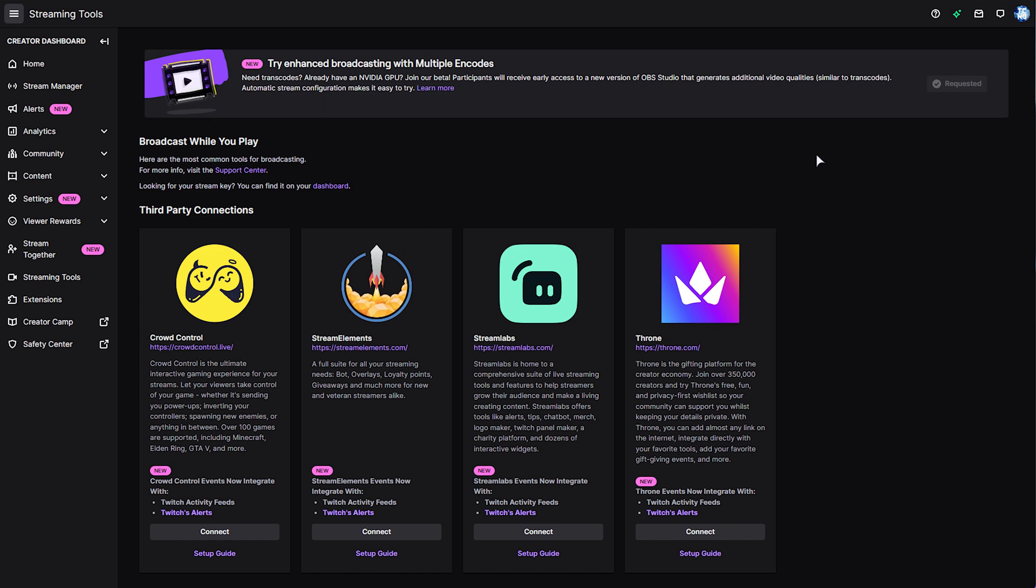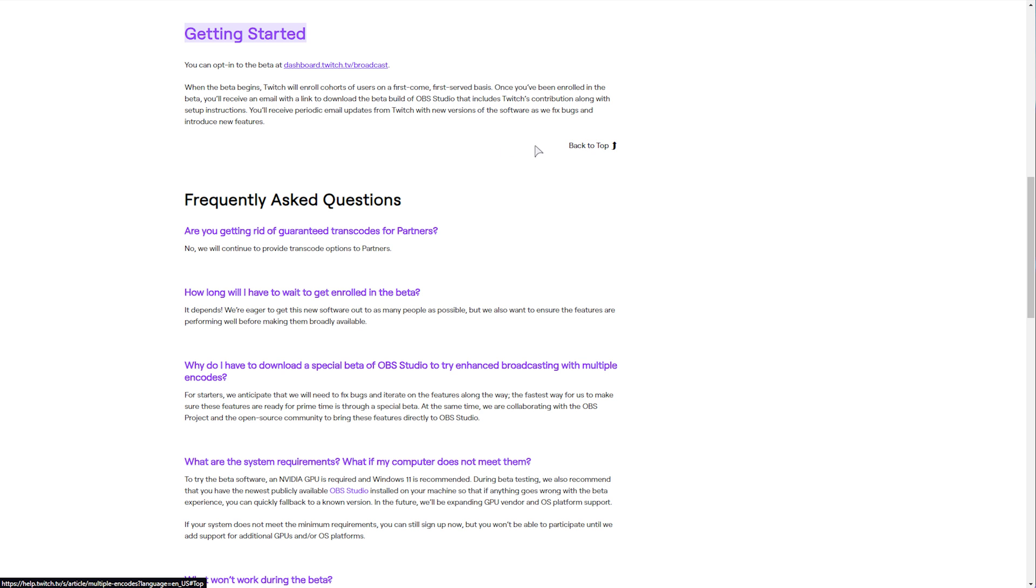When you're granted access to this brand new feature, you'll be emailed, and it's being rolled out on a first-come-first-serve basis. So the sooner you head to the links in the description down below, the more time you can save, and hopefully the sooner you can get access to these exciting features.